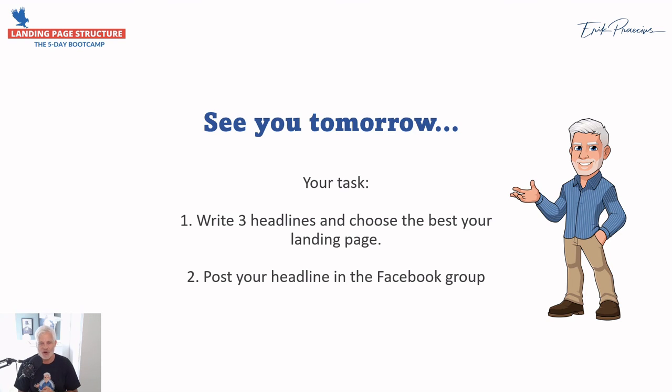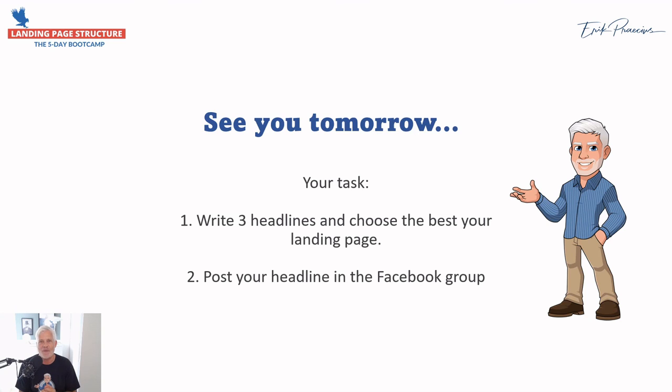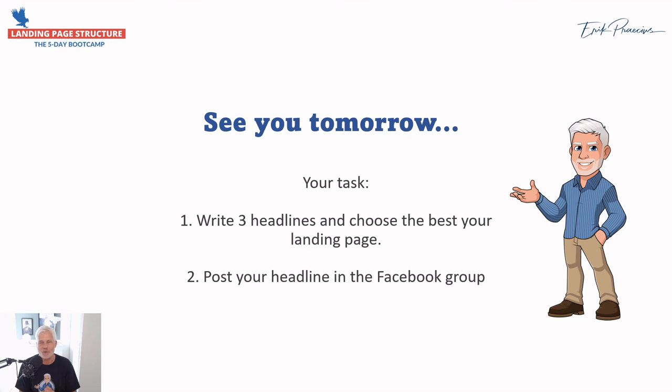This was day two where you really learned about the landing page structure. What I want you to do now is write some headlines. What is your landing page going to be about? Write some headlines. If you need inspiration, you can go in and grab the free template in my back office in the membership area. So write some headlines and post the best headline in the Facebook group.